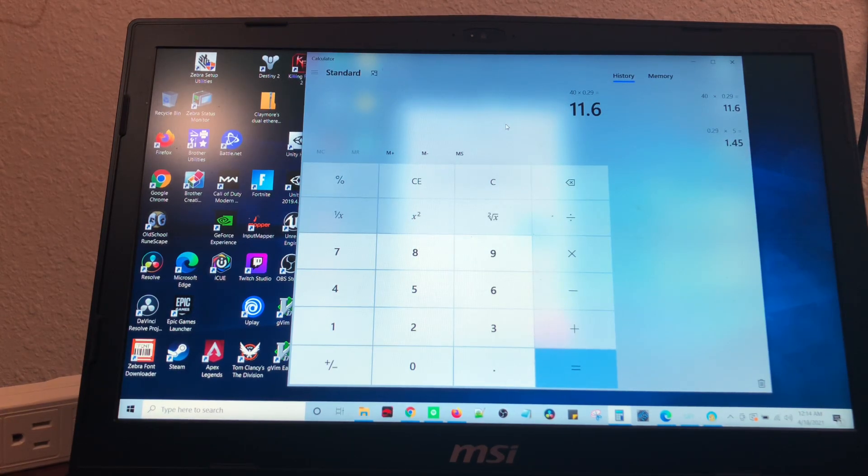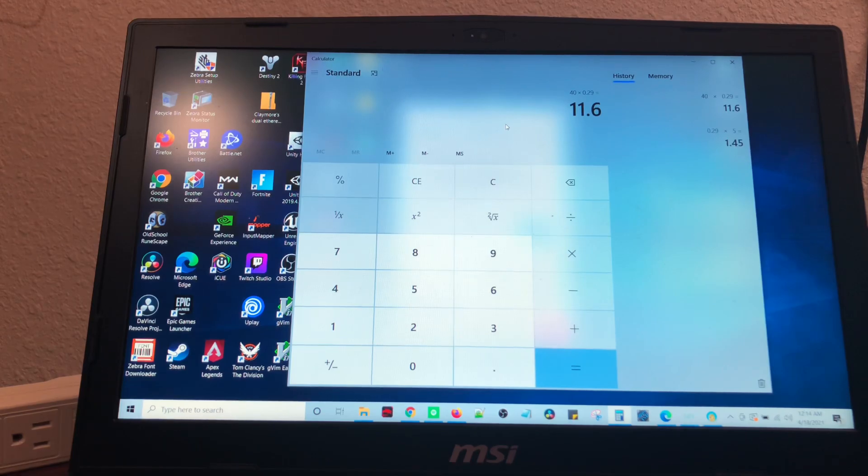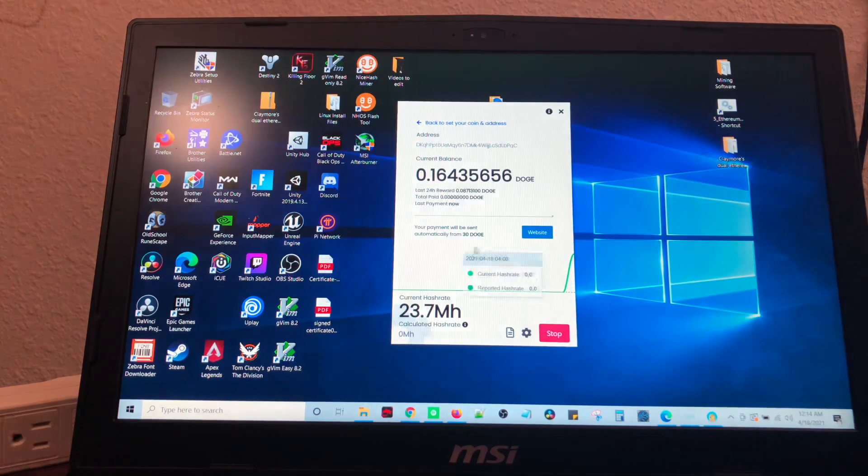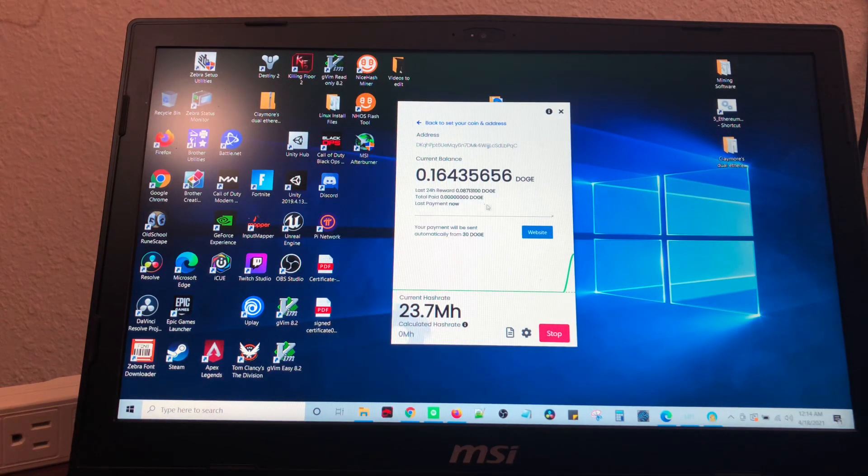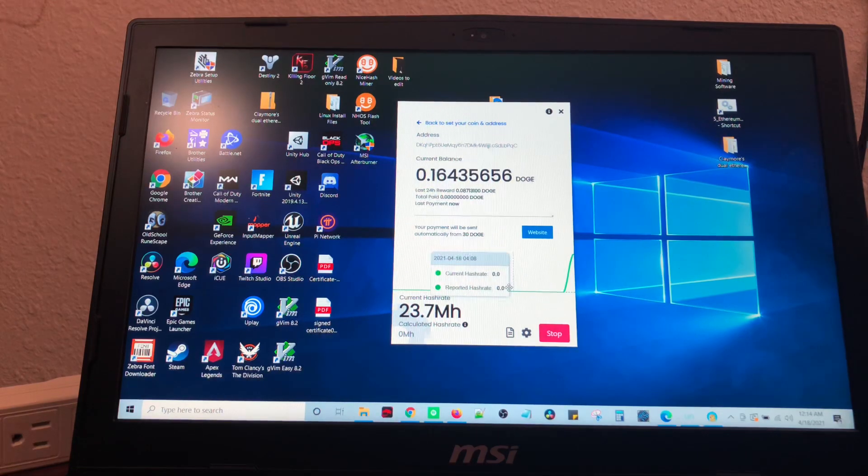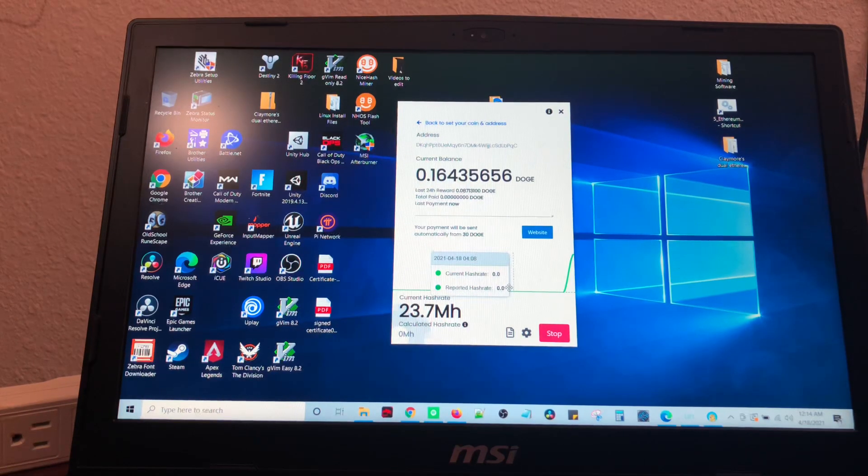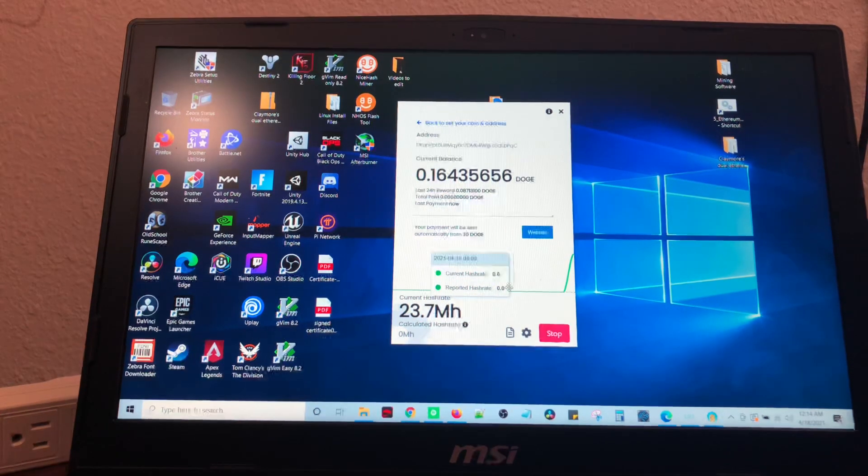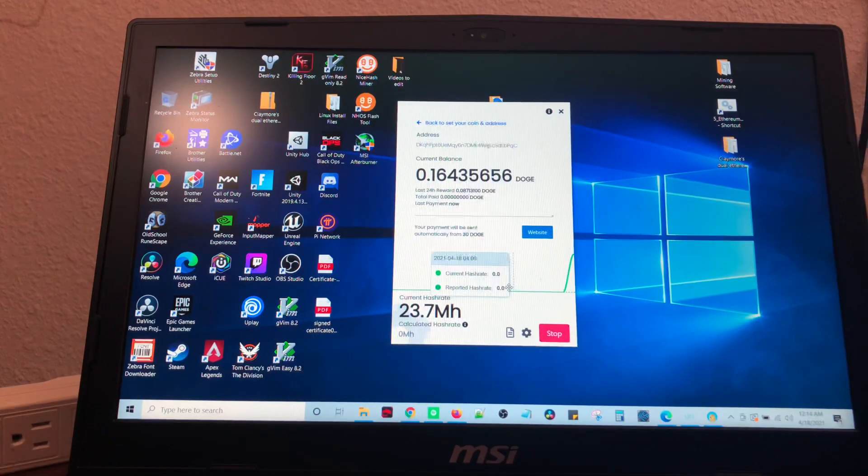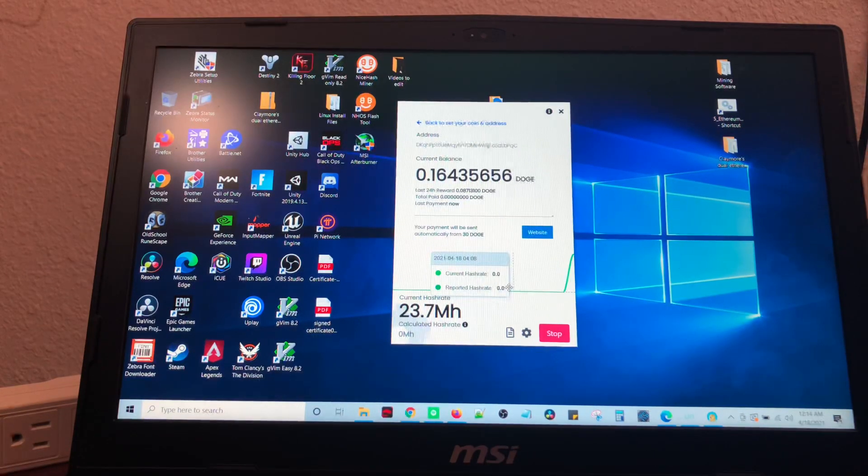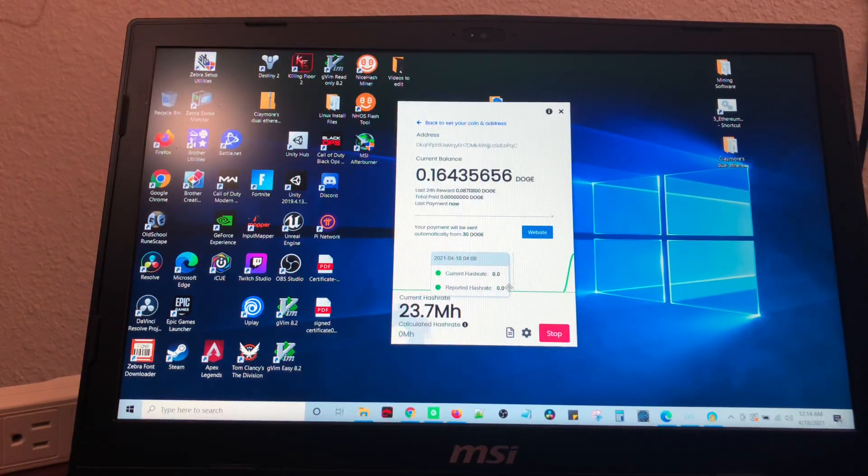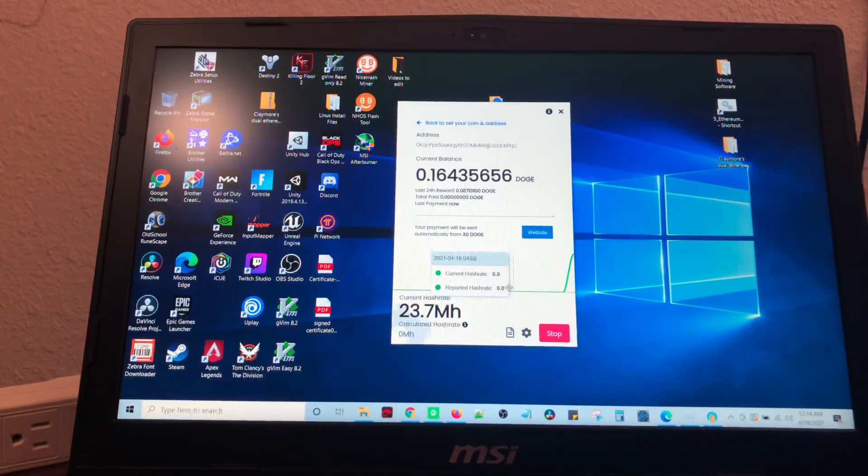If not, you know, so be it. But, thanks for watching this video, guys. I hope it helped. I will leave the links in the description below on how to download the miner, where to get the wallet, and also the referral code.